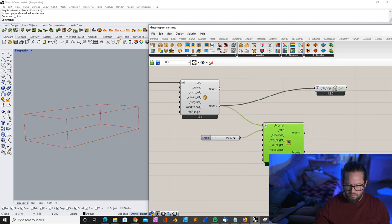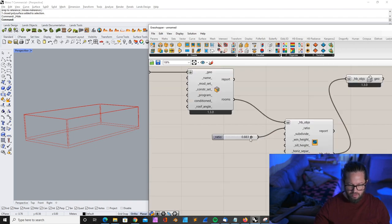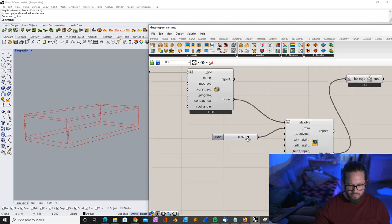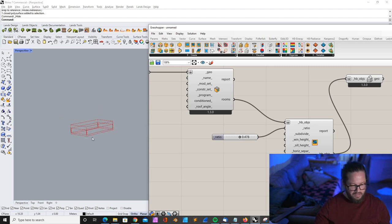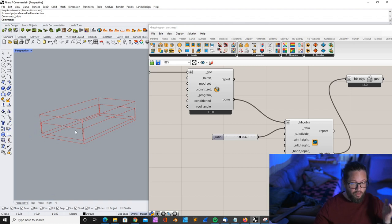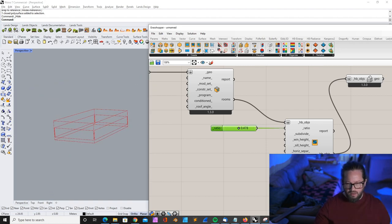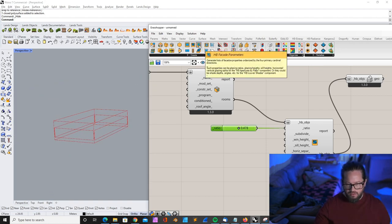Now we can't see it because we haven't plugged that to the correct output. So we can move this further, and you can already see there's now a window on all sides. That actually doesn't work because it's a room and we only have one side which is an outside wall.